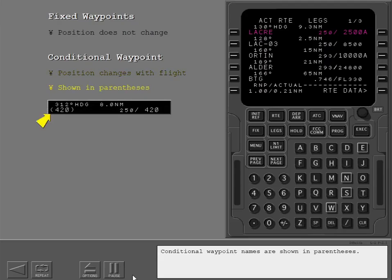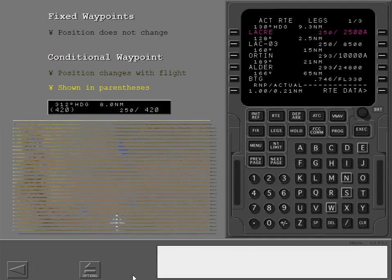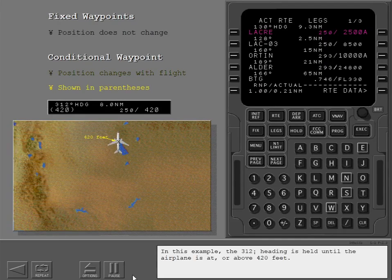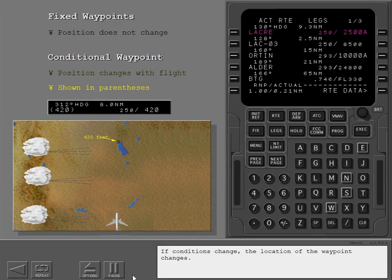Conditional waypoint names are shown in parentheses. In this example, the 312-degree heading is held until the airplane is at or above 420 feet. If conditions change, the location of the waypoint changes.